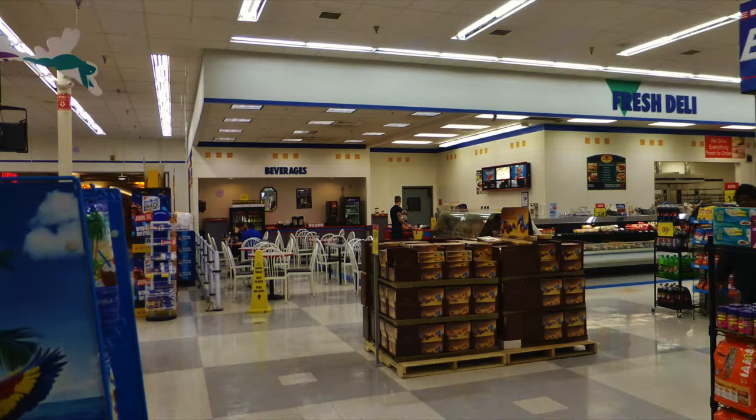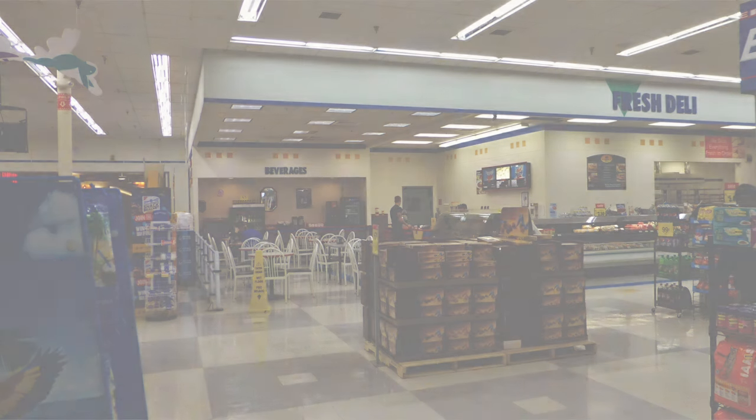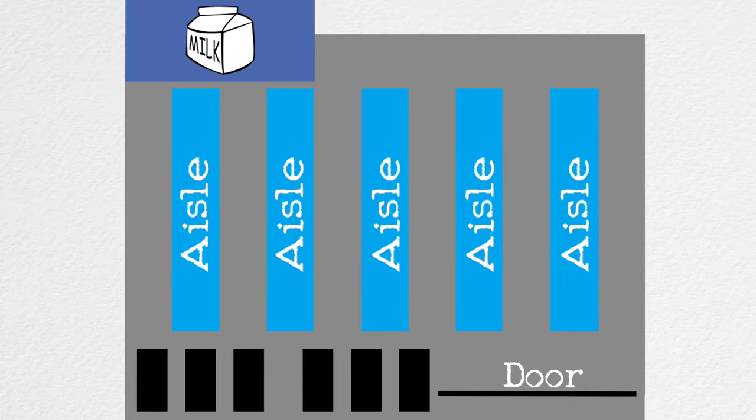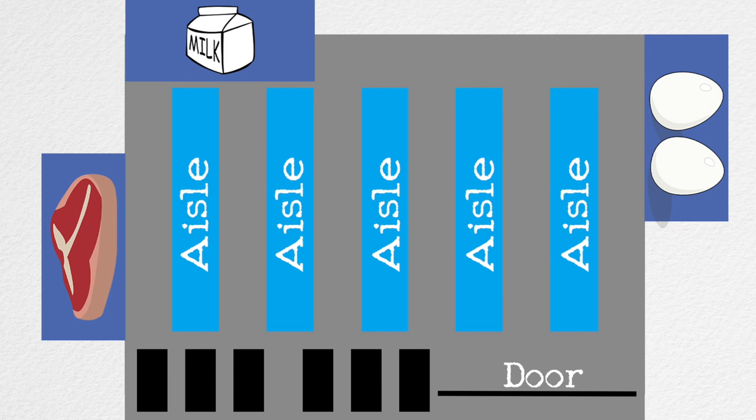The periphery of a grocery store is also very calculated. Items that are almost always purchased in a trip to the grocery store—milk, meat, and eggs—are spread out around the perimeter to force the shopper to be exposed to the most merchandise possible.